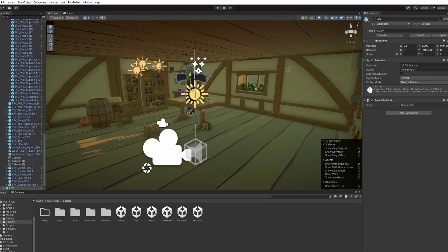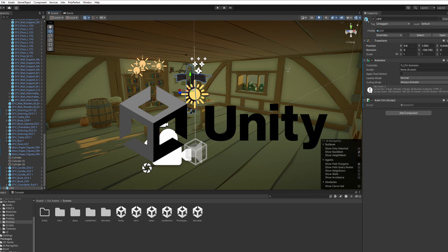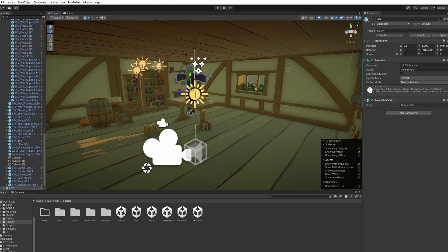Our front end is crafted to immerse players in the realms of history. Developed with Unity and the Universal Render Pipeline, it blends stunning 3D environments with lifelike animations, enriching the educational journey with visual splendor.